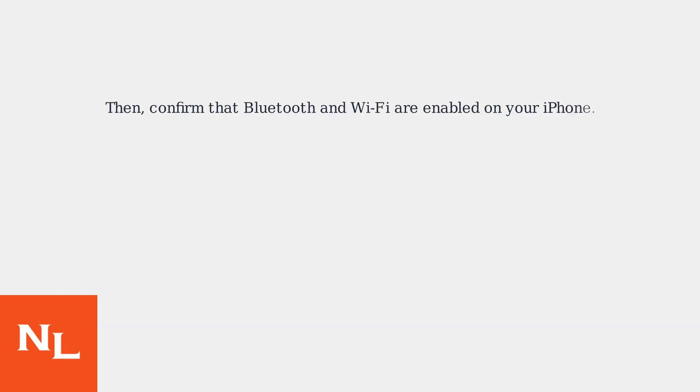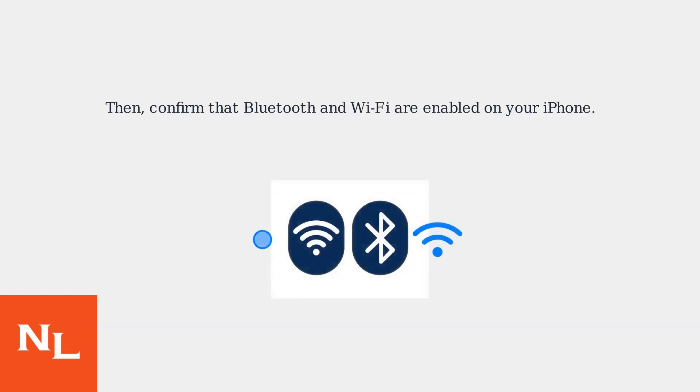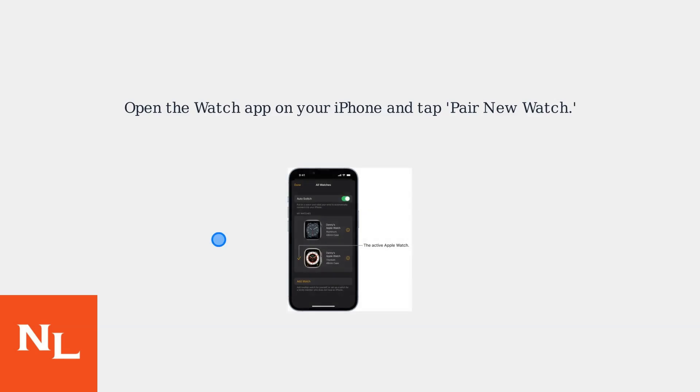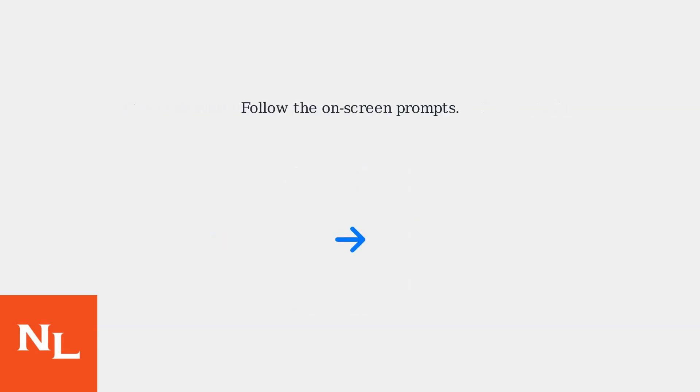Then, confirm that Bluetooth and Wi-Fi are enabled on your iPhone. Open the Watch app on your iPhone and tap Pair New Watch. Follow the on-screen prompts.